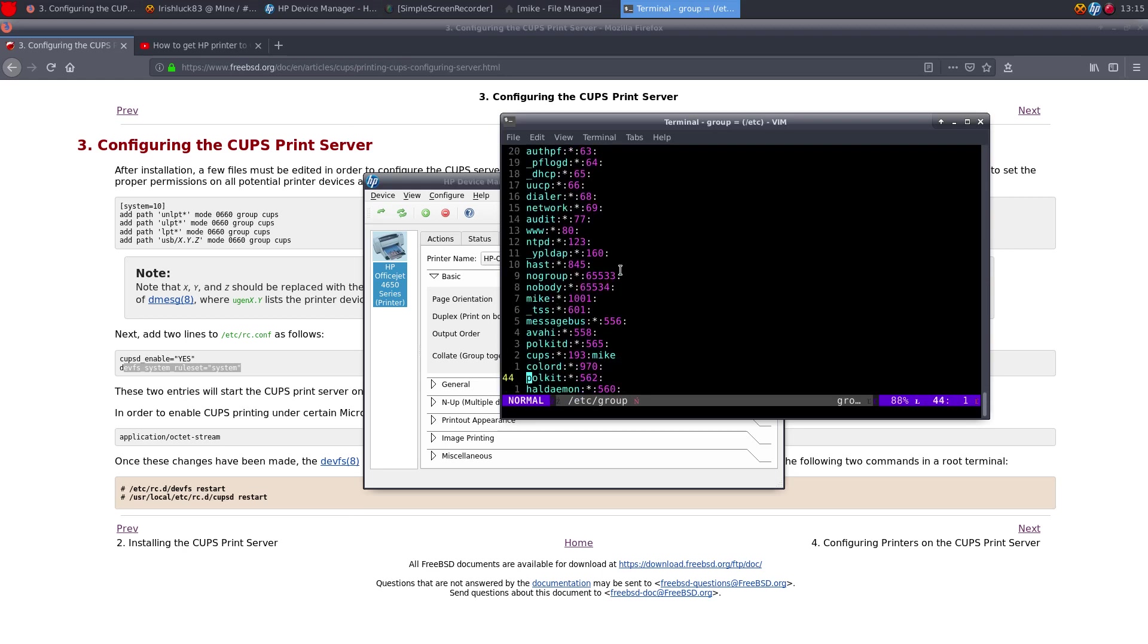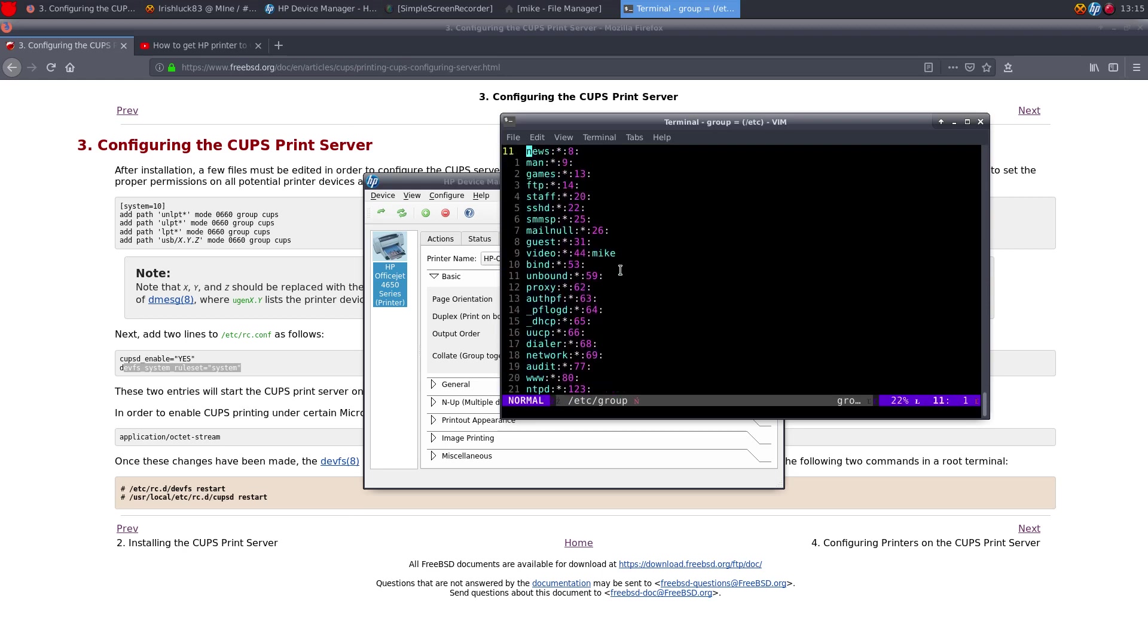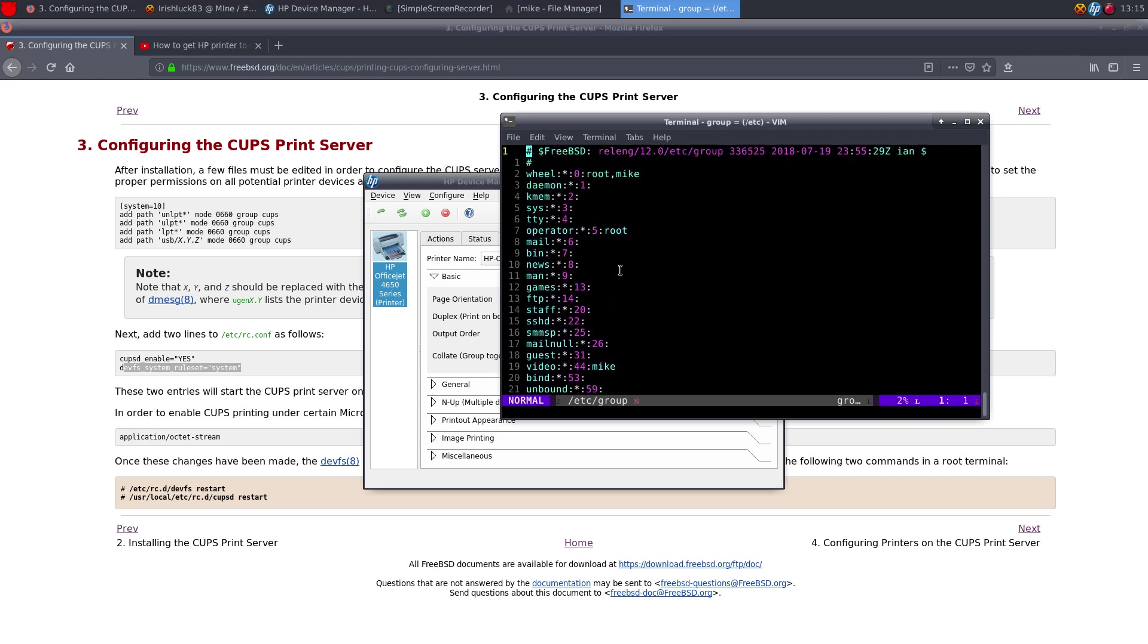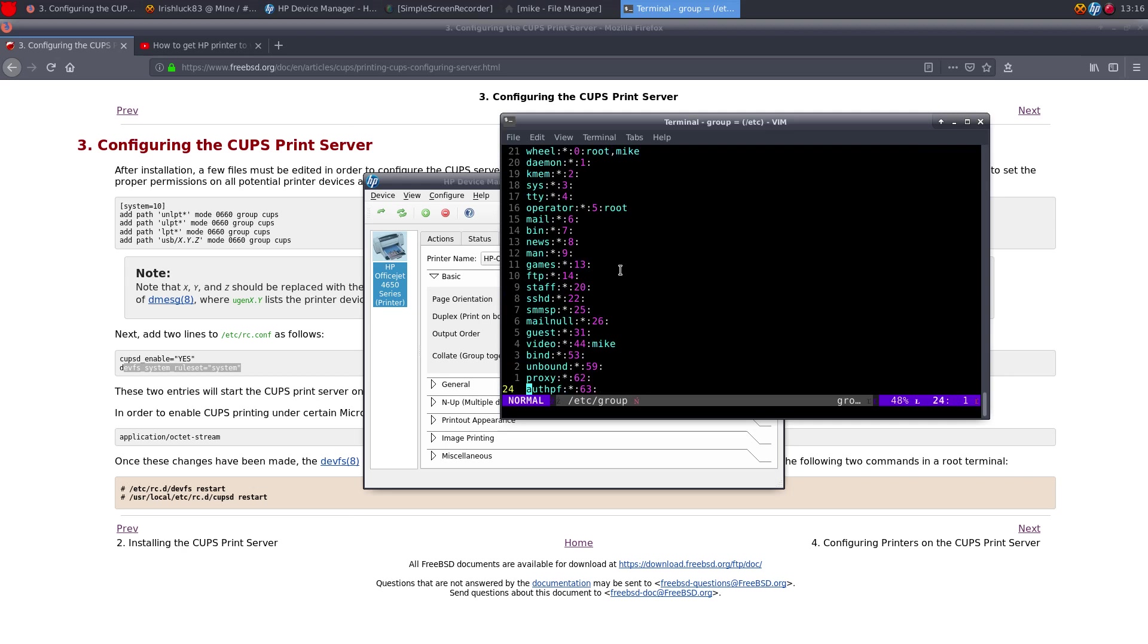And I also put it in the... I believe I installed HP-LIP. I'm sure you need that too, but you don't really have to do much with that. So yeah.